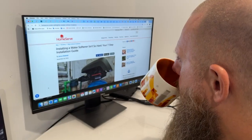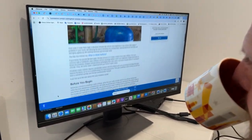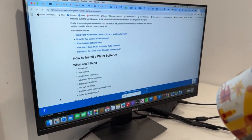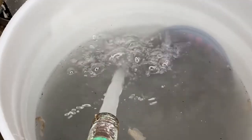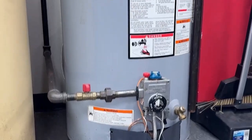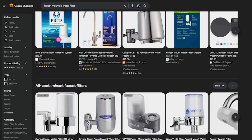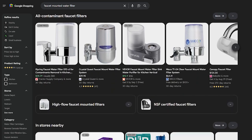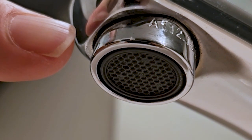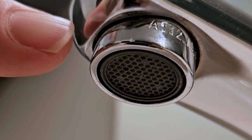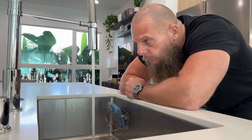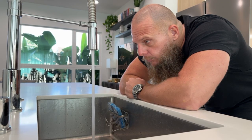That being said, if you prefer to clear things up, try the following solutions. Install a water softener or refill your current water softener with fresh salt pellets. Flush your water heater to eliminate accumulated sediment. Install a faucet-mounted water filter. Clean or replace your faucet aerators. Run your faucet for a few seconds until the bubbles dissipate.